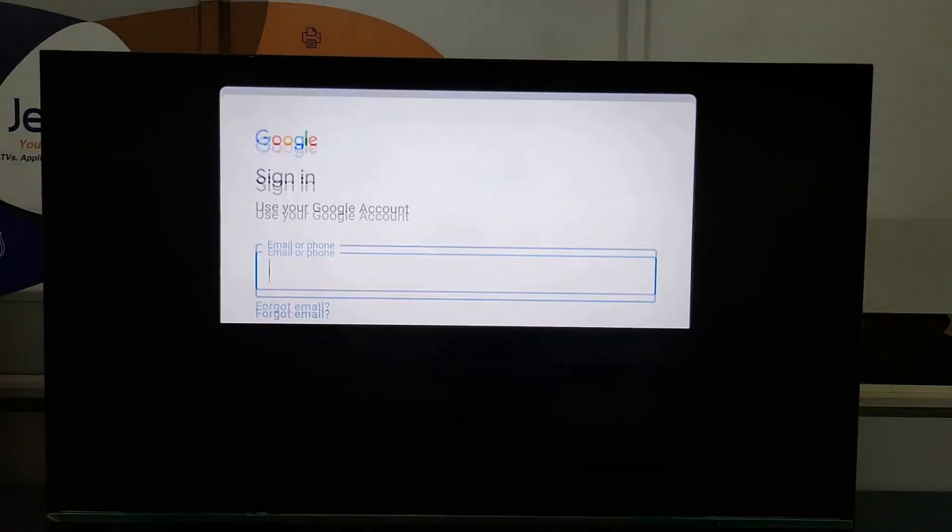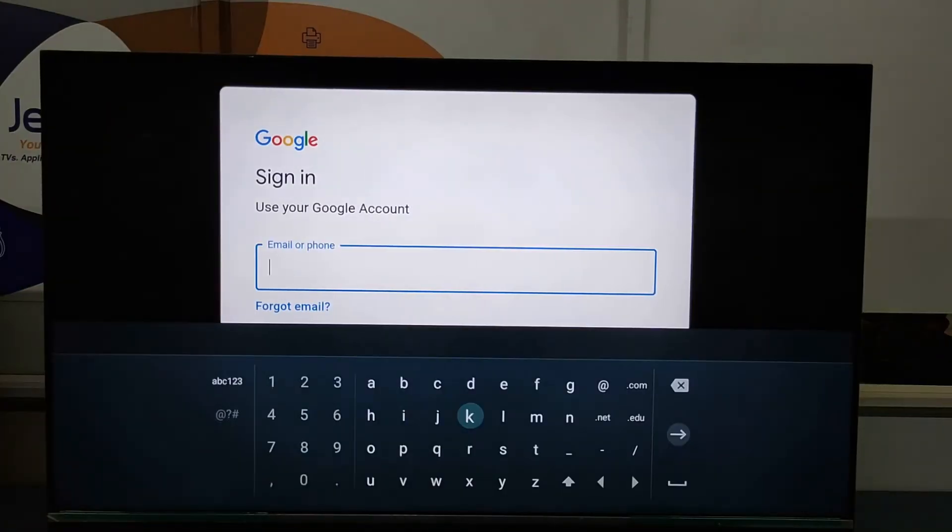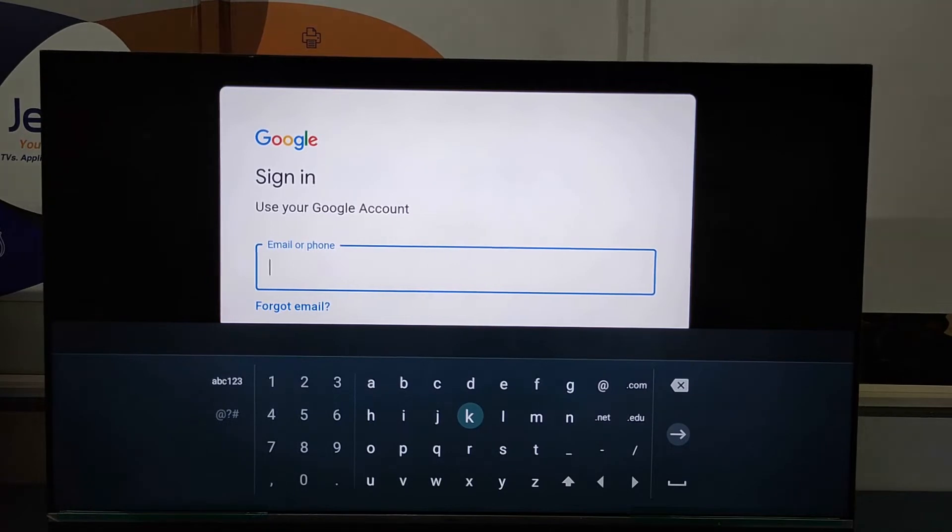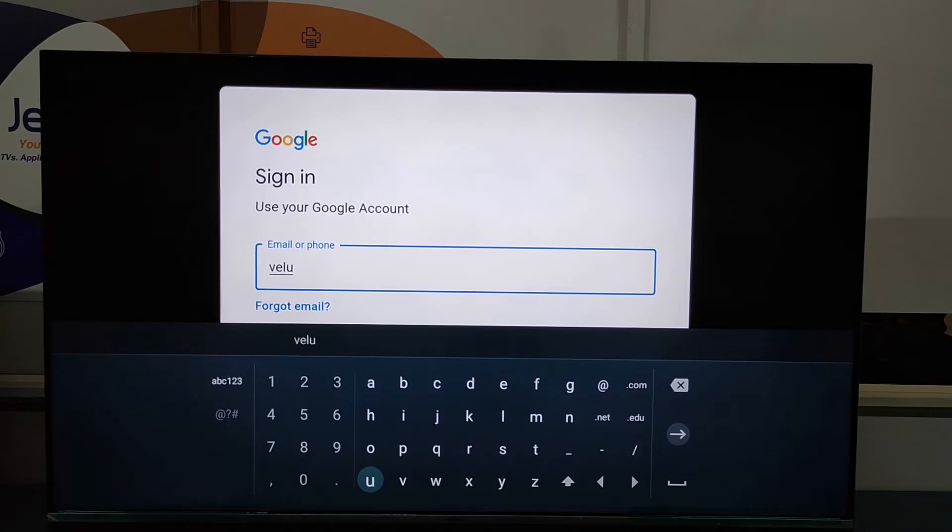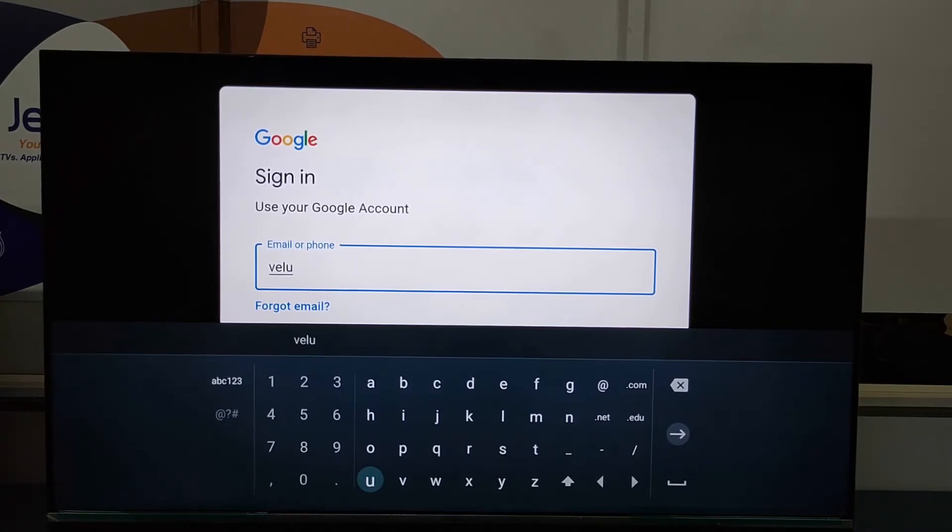So we need to enter here the email ID or phone number. So always we need to sign in with customer Gmail account only.